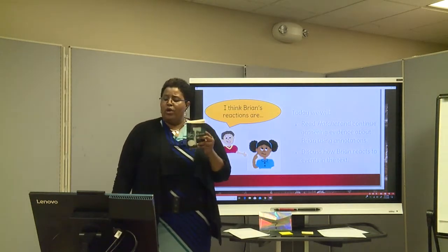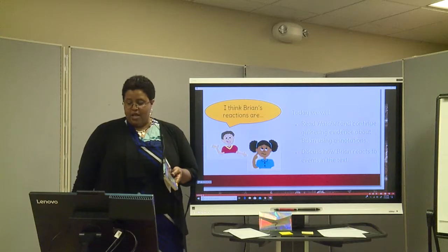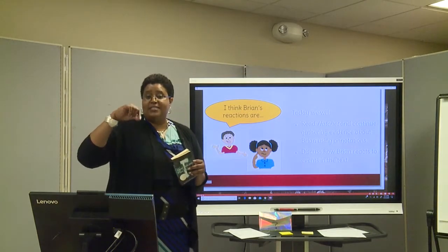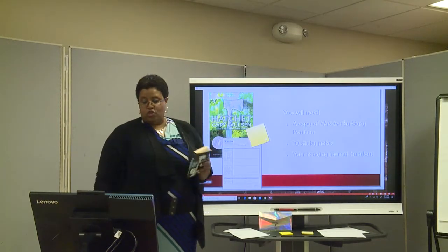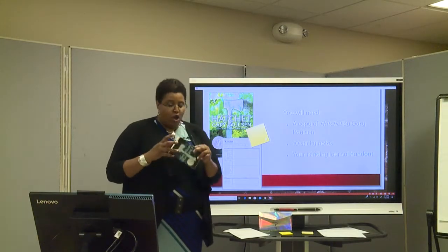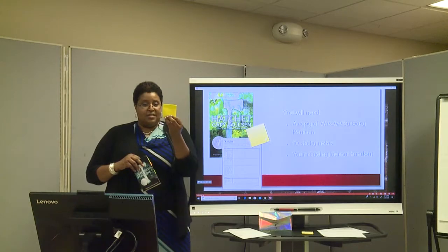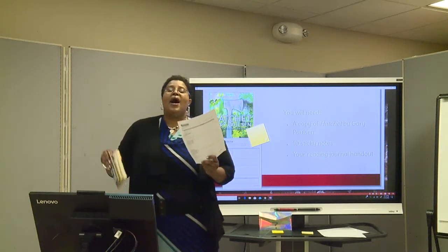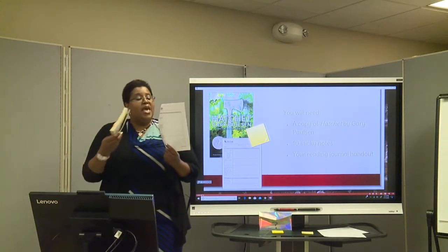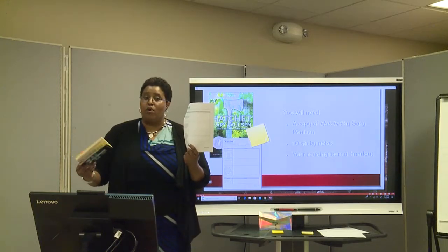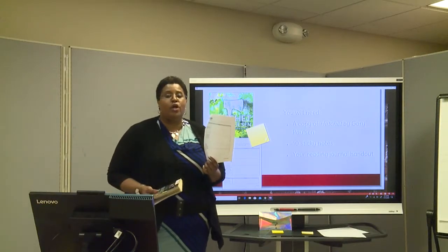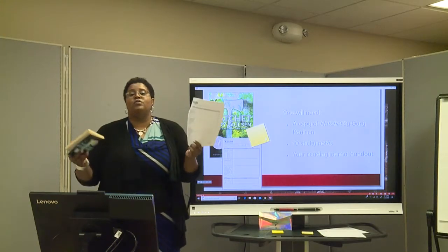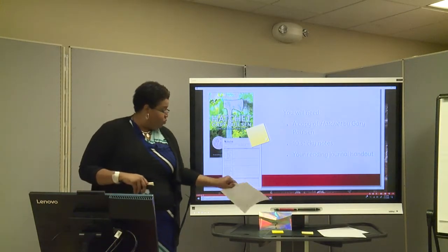Today we will read Hatchet and continue gathering evidence about Brian using annotations. We will discuss how Brian reacts to events in the text. You're going to need a copy of Hatchet, some sticky notes, and your reading journal handout. I love this because it's the way to take your annotations and keep record of them so that when you're writing your culminating essay at the end of the unit, you have all this information already identified and laid out.